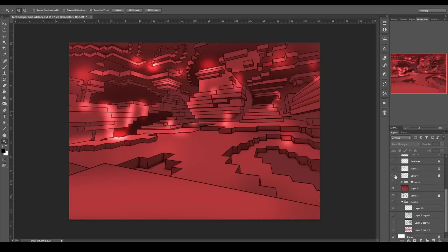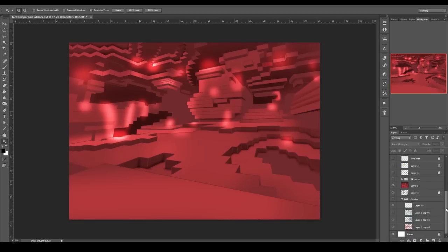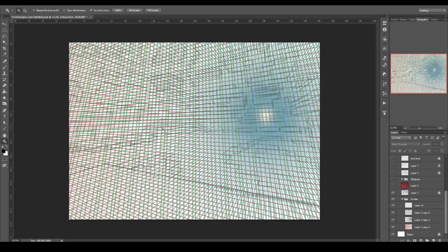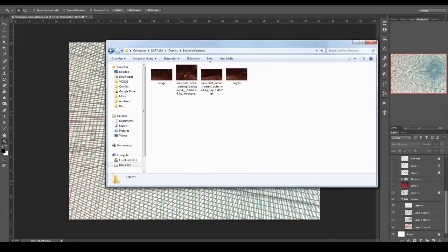What I started with is these guides. I created guidelines, basically like a grid I could use for the perspective. And actually, let me show you the references I used for this.